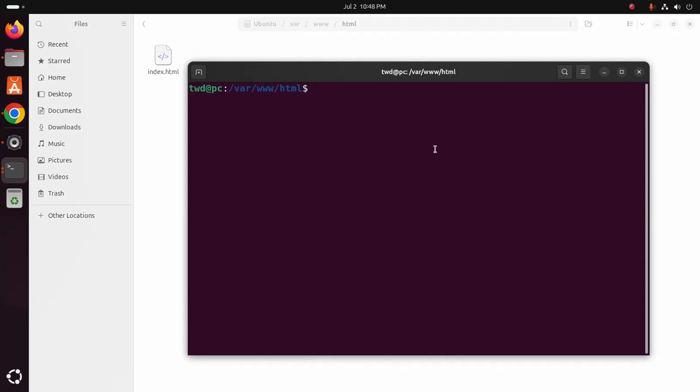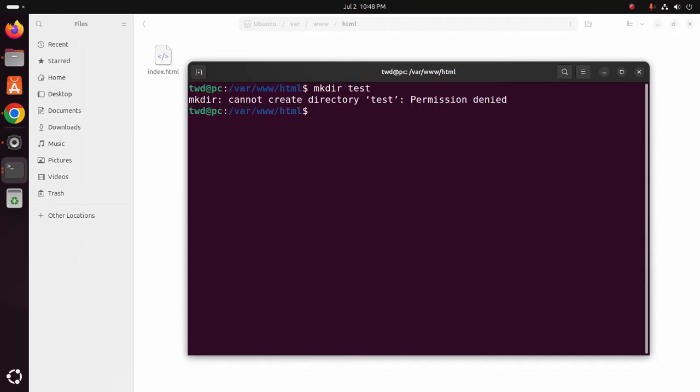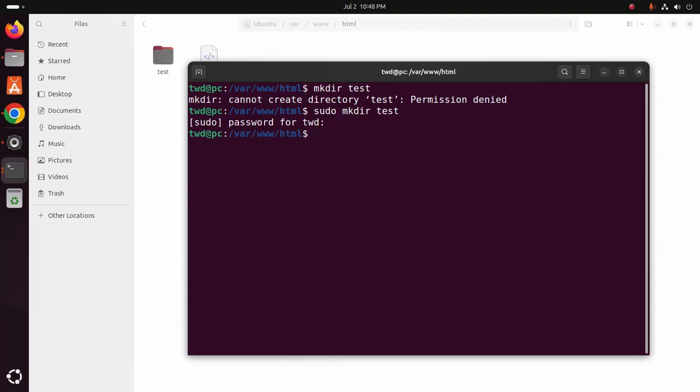Opening terminal. Let's create a directory with sudo privilege. Enter the password. Now navigate to this directory.